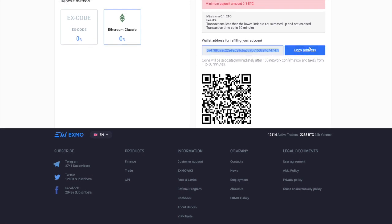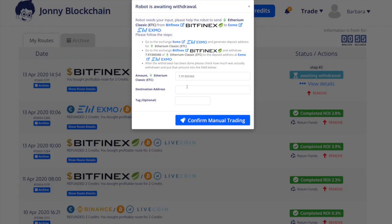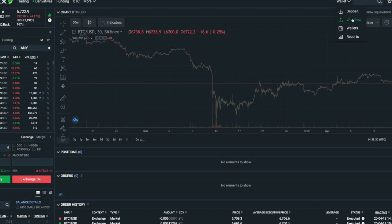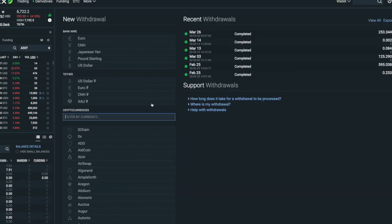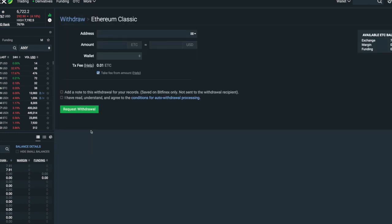I need to go over to Johnny Blockchain. I've put the destination address in there and now it says go to the exchange Bitfinex and withdraw this amount. I'm going to get this amount and go over to Bitfinex and withdraw. You can type that in there — ETC, Ethereum Classic — and I'm going to withdraw this amount.